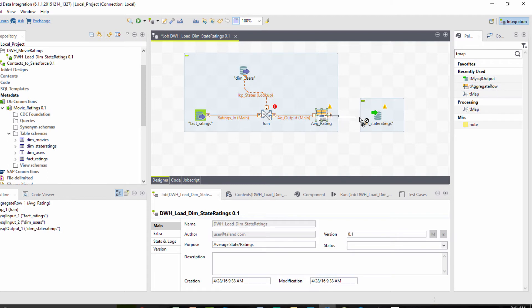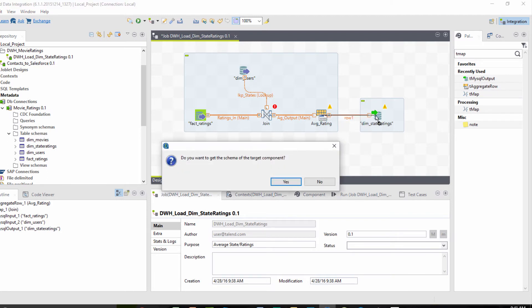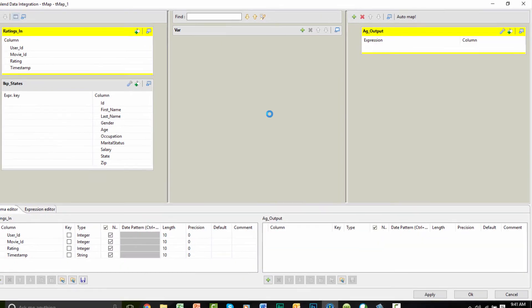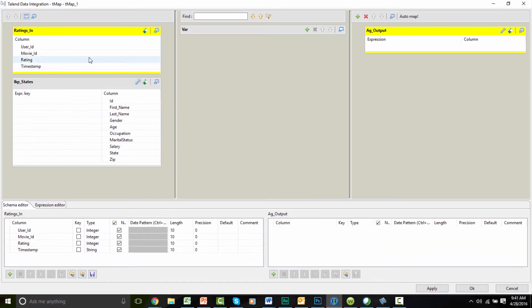Now that we have all of the pieces of the job placed and connected, we must configure the components to handle the data flow correctly. First, we will configure the tMap by joining the ratings in to the lookup state.